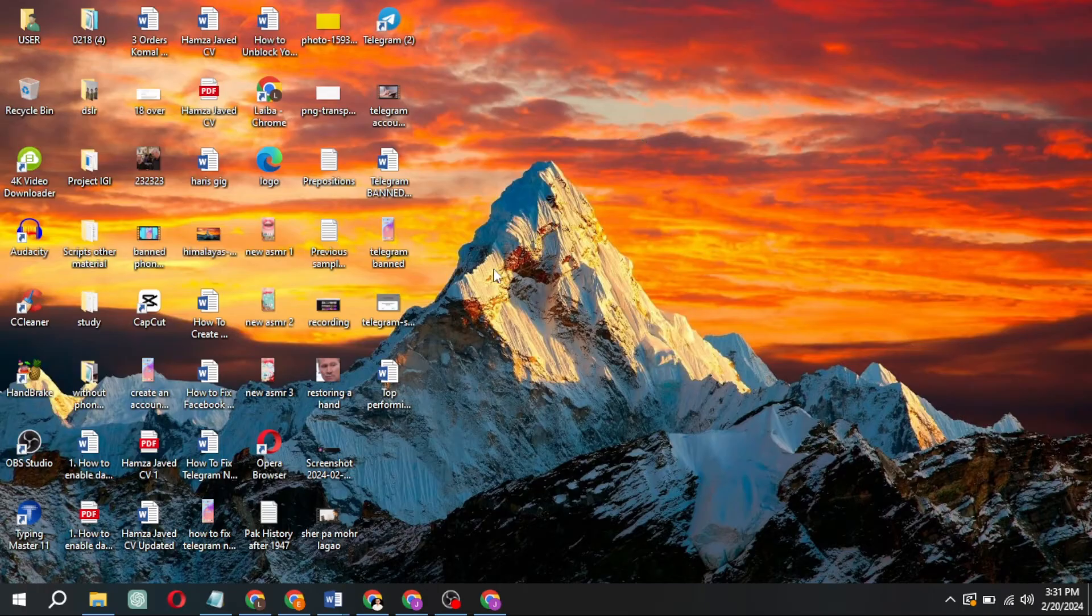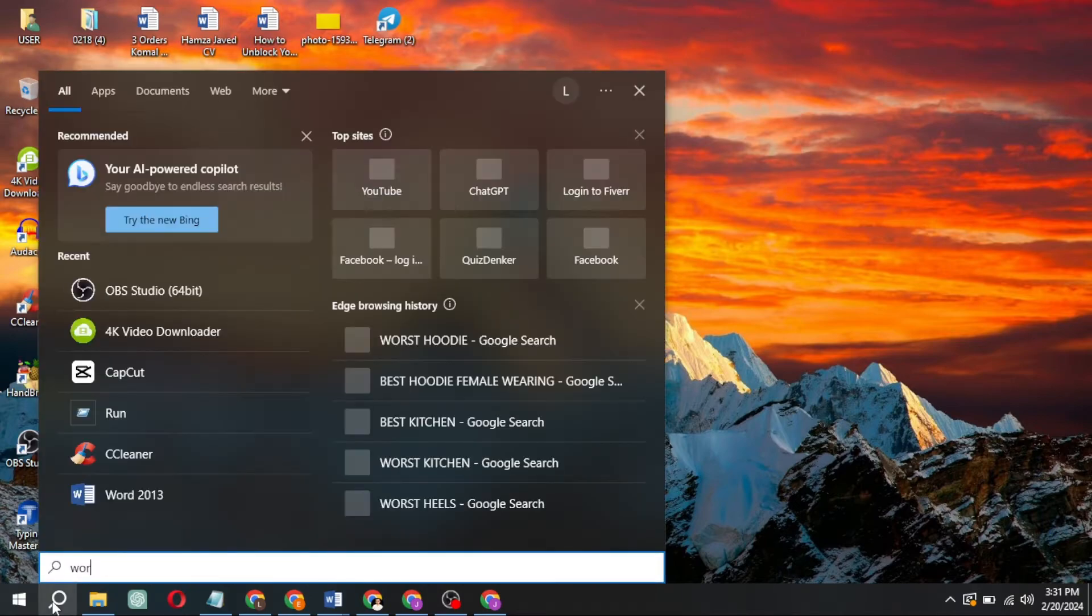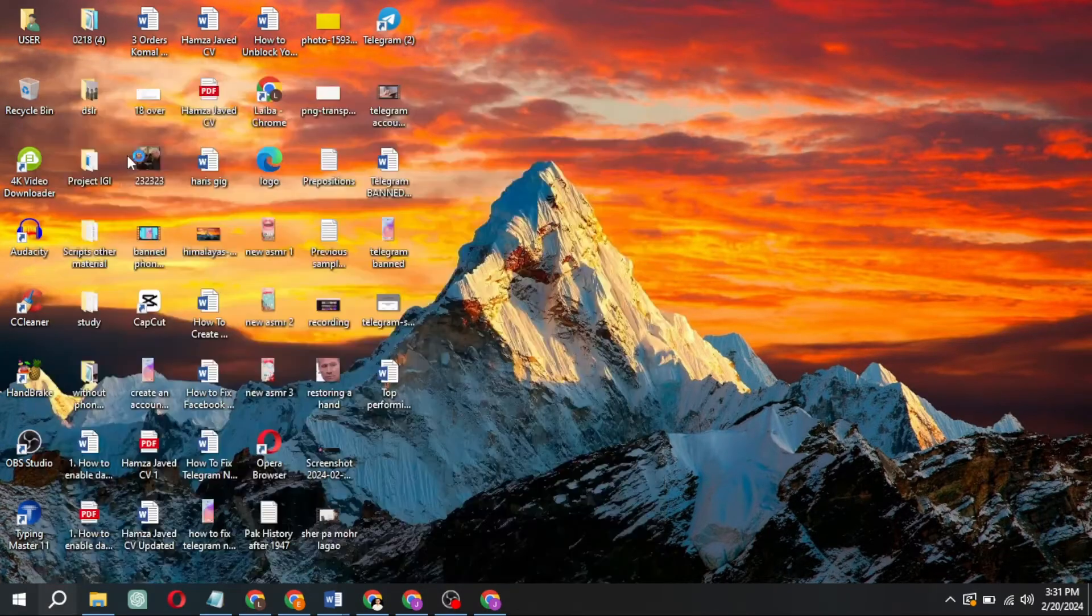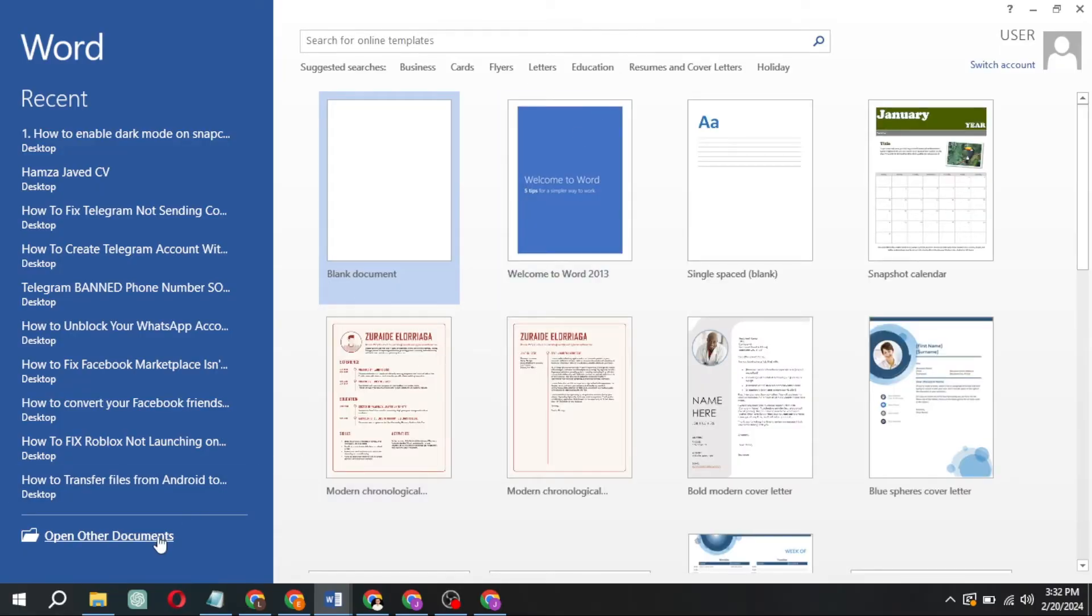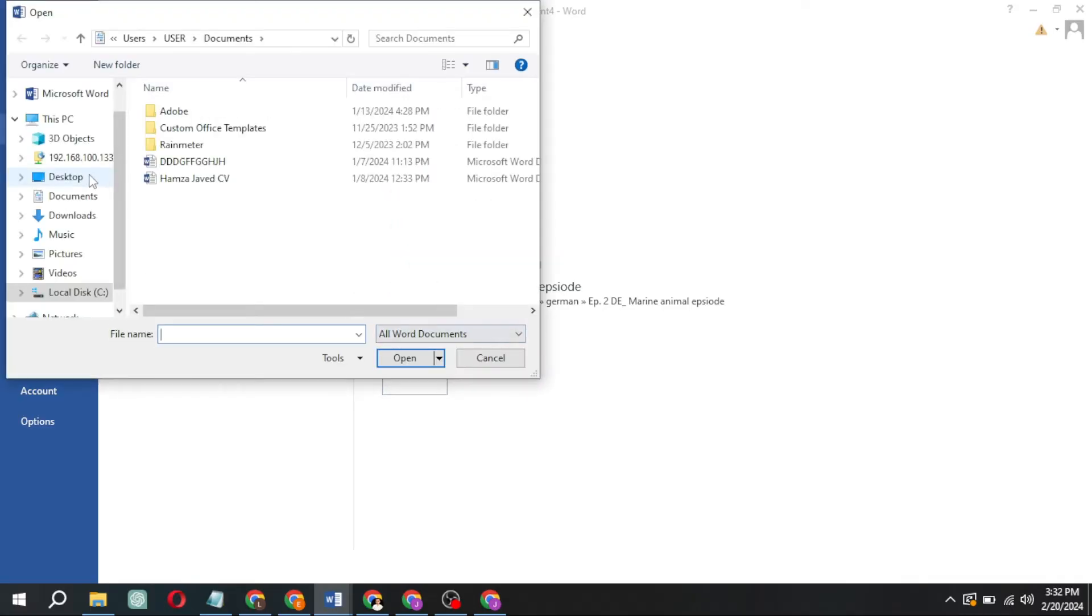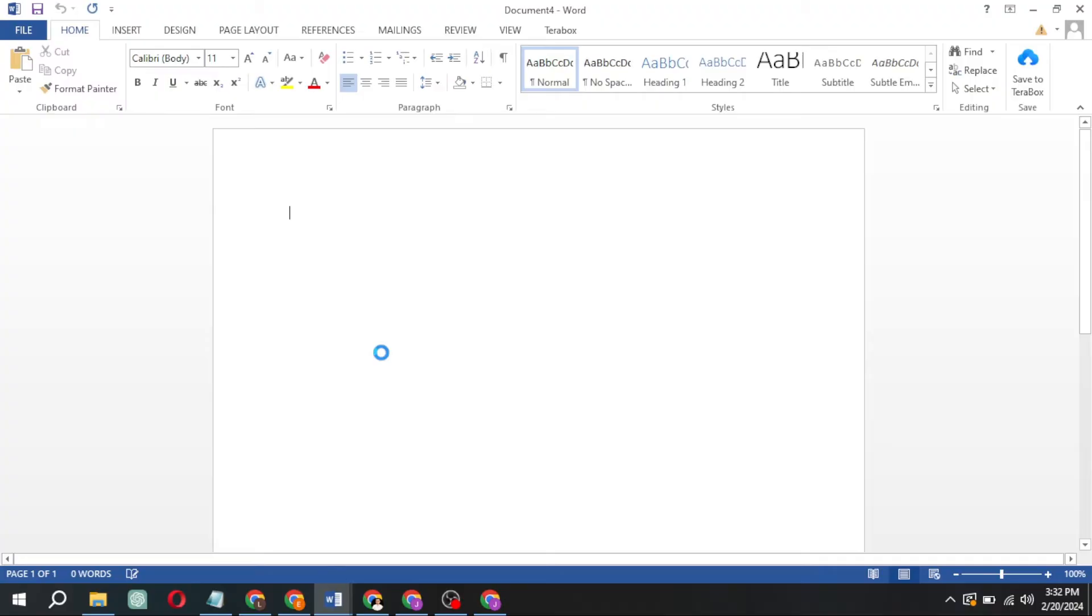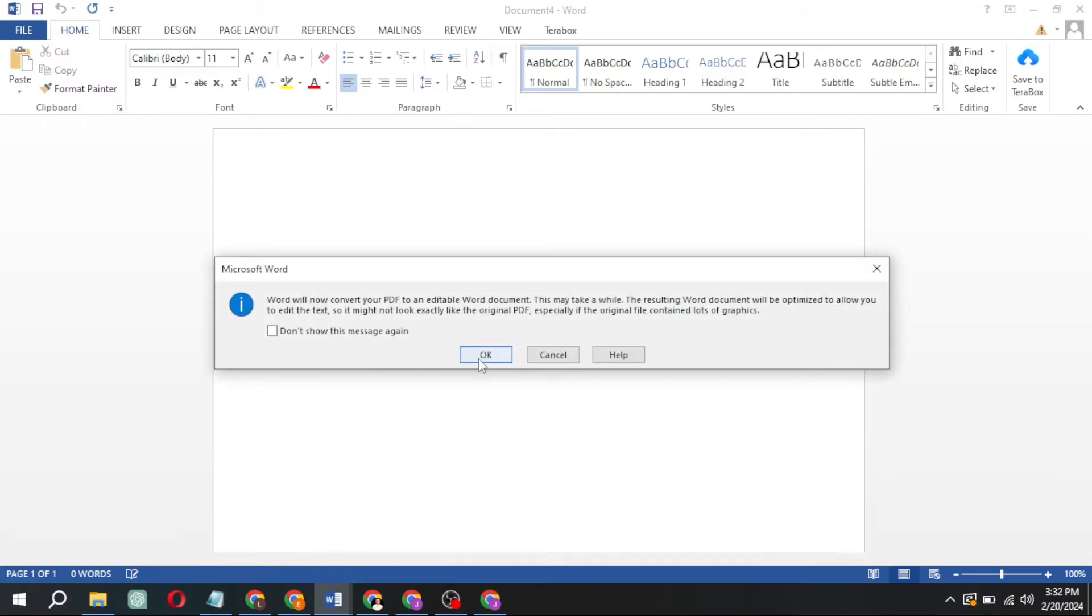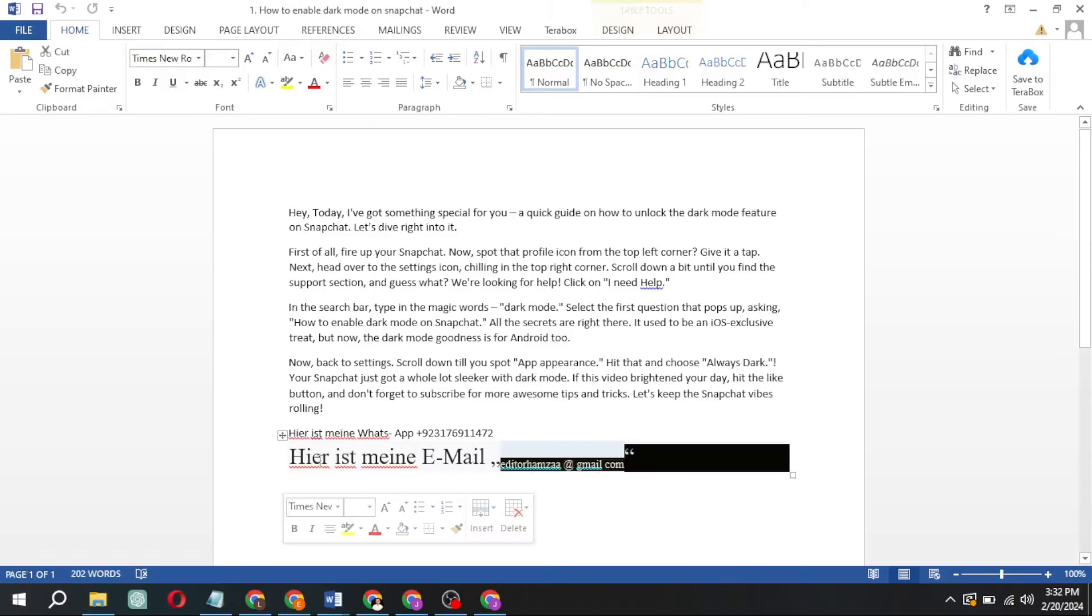Open Microsoft Word. Tap on Open Other Documents in the bottom right corner and open your PDF file. Press OK and like magic, you can now edit your PDF in Microsoft Word.